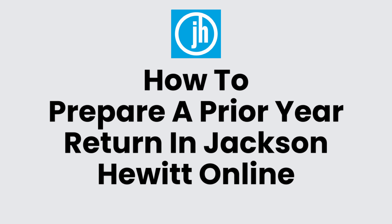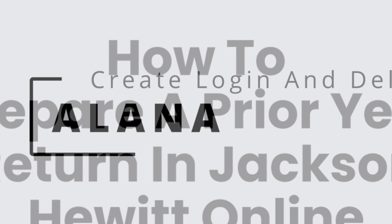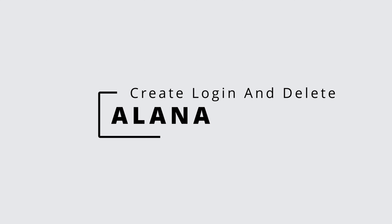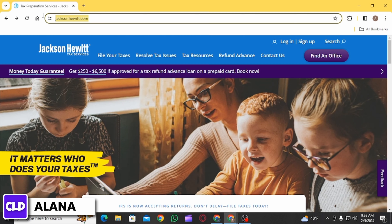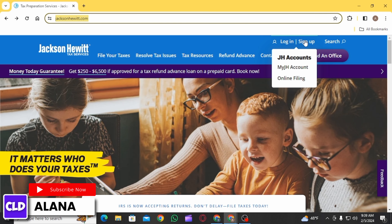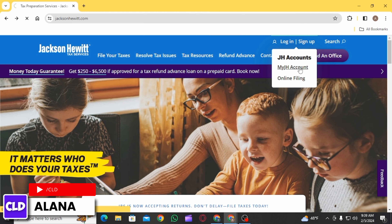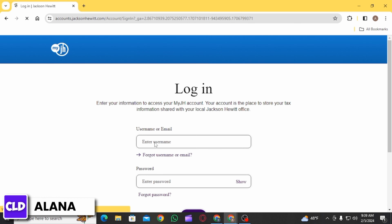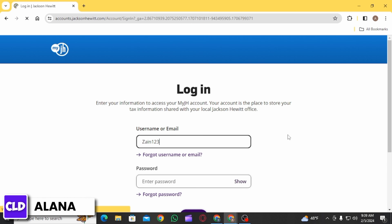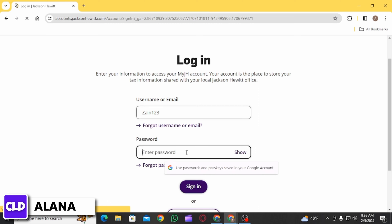How do I prepare a prior year return in Jackson Hewitt Online? Hi everyone, this is Alana from Create Login and Delete. Let's jump right into the video. First, you want to open jacksonhewitt.com on a web browser and click on the login sign up option, then click on my JH account.